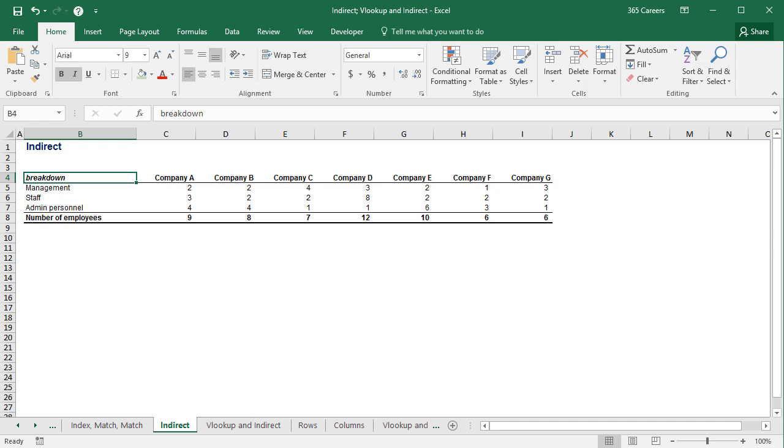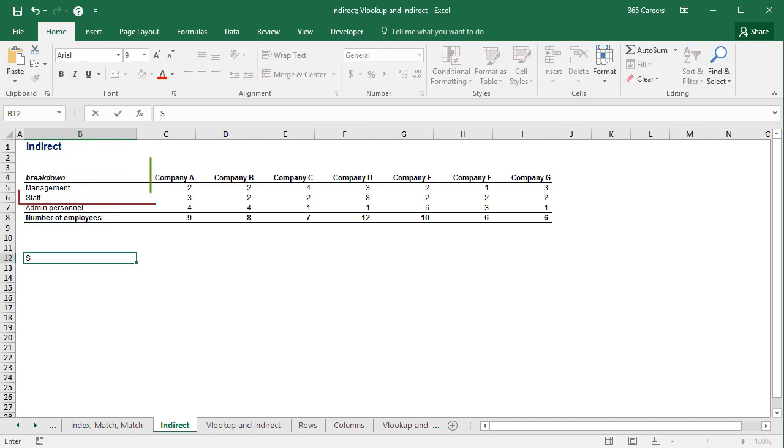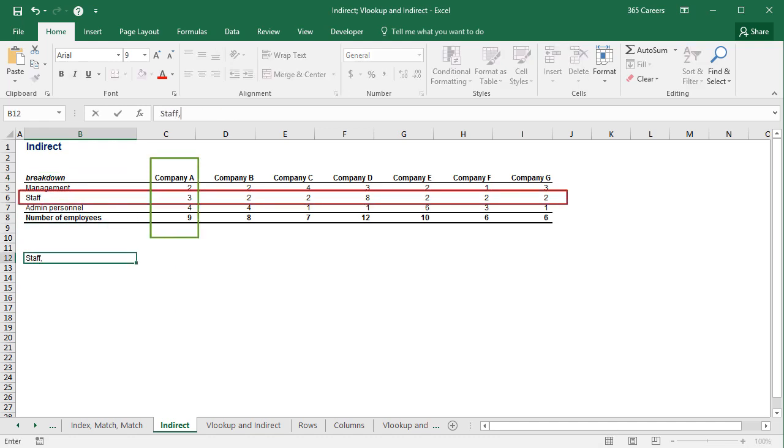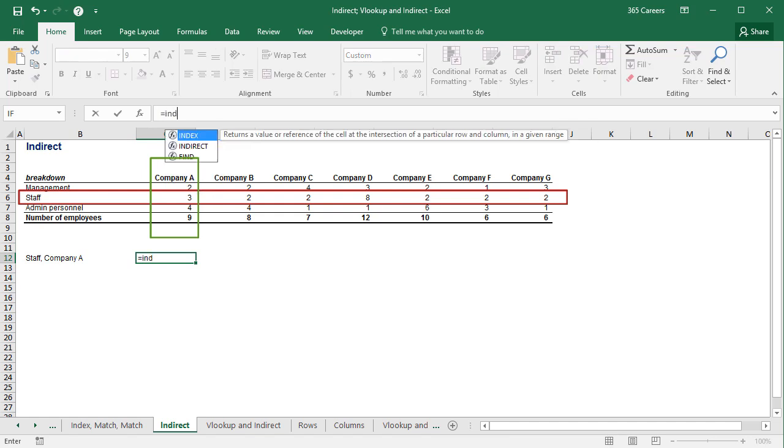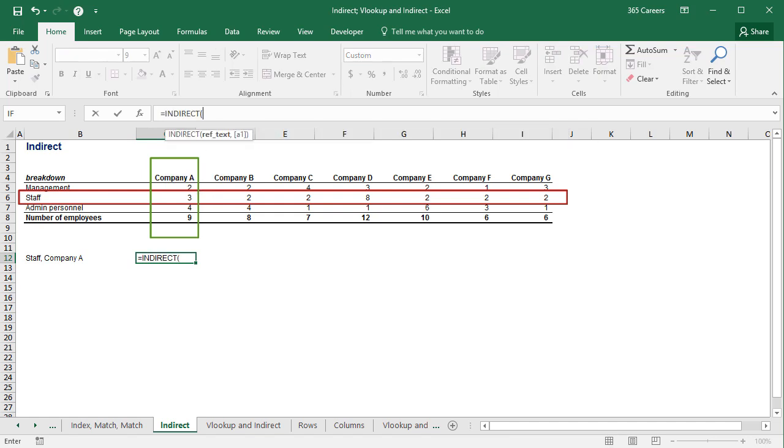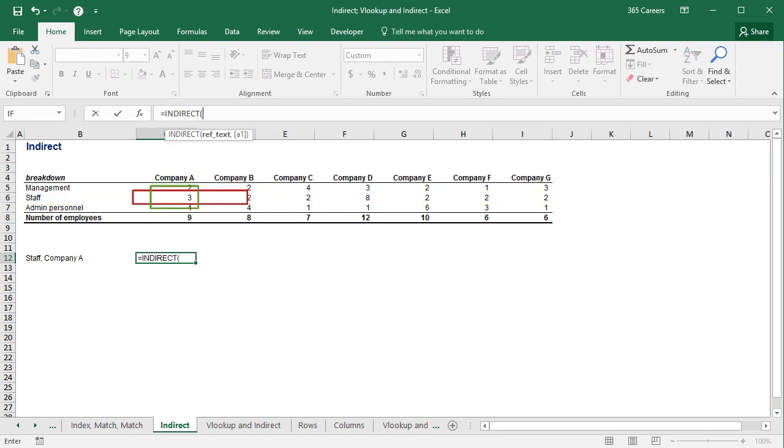Suppose I was interested in the precise number of staff employees working in Company A, and I wanted to obtain that number by using INDIRECT. In other words, I am interested in the number written in cell C6, right? Let's see what happens if I select cell C6 as the input of the function.